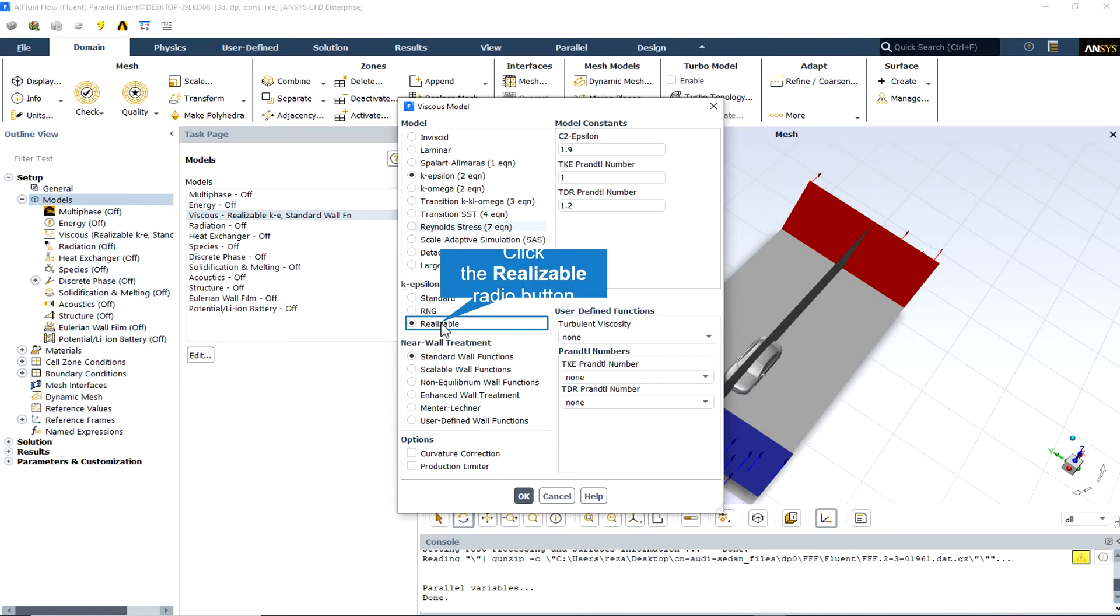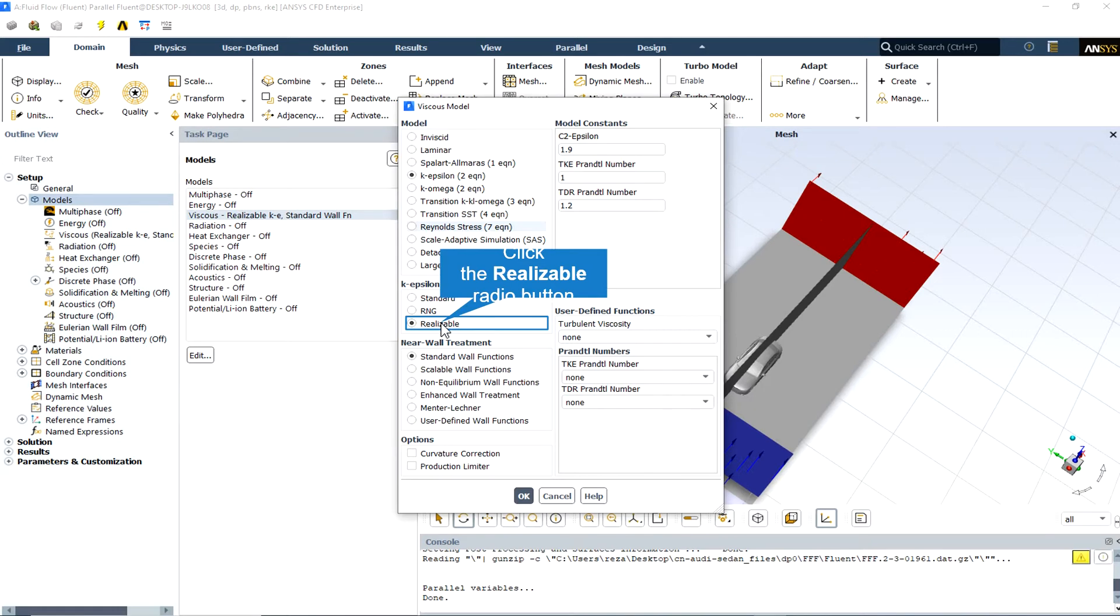One of the weaknesses of the standard k-epsilon model or other traditional k-epsilon models lies with the modeled equation for the dissipation rate, epsilon. The well-known round jet anomaly, normally named based on the finding that the spreading rate in planar jets is predicted reasonably well, but prediction of the spreading rate for axisymmetric jets is unexpectedly poor.